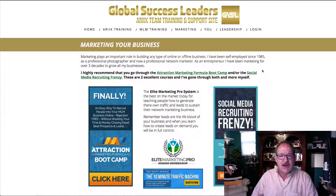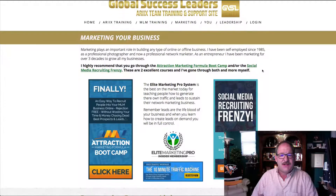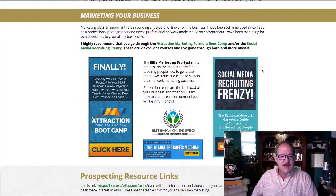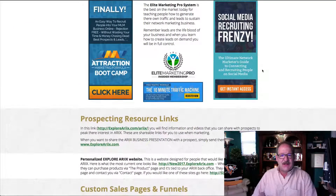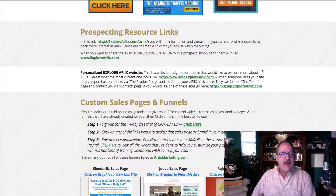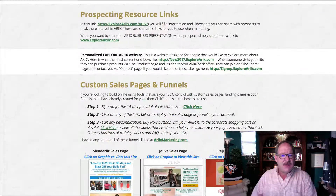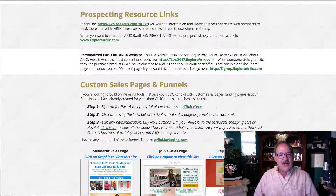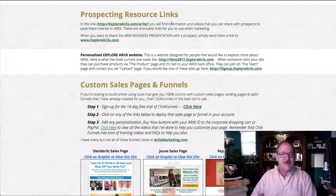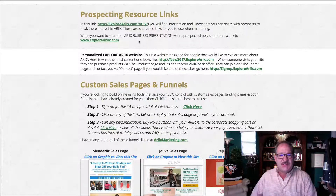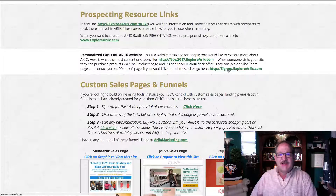We have an online marketing section that teaches attraction marketing — I've been doing that for many years. There are a couple of programs you can access to learn attraction marketing. We also have prospecting resources so when you're talking to somebody online, you can send them a link to review. There are business opportunity presentations on a simple, generic site, and your own Explore Rx site that I build and replicate for my team.